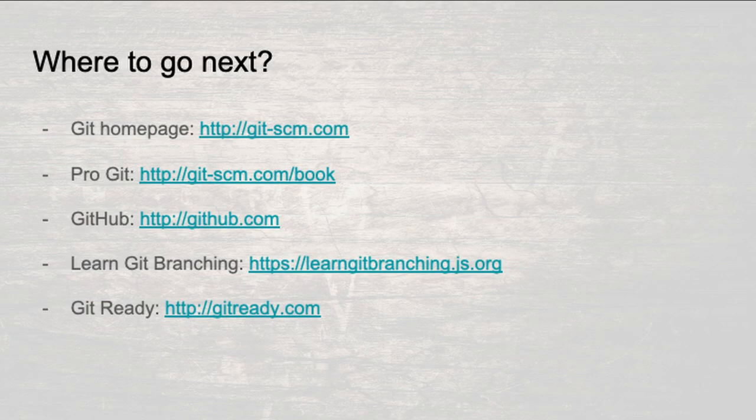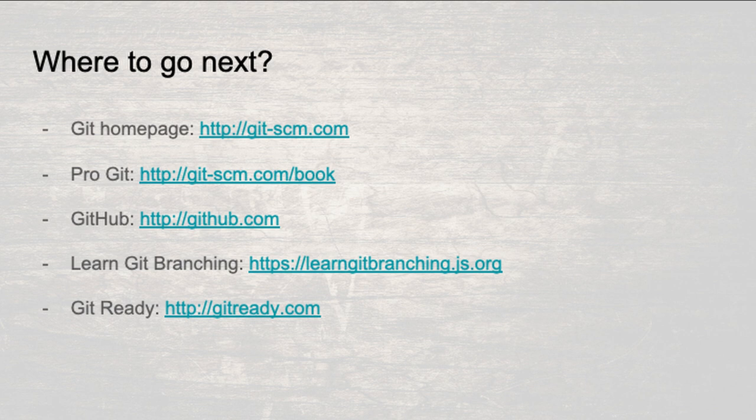Here are some resources that you can follow as your next step. Now, go, and become a git master.